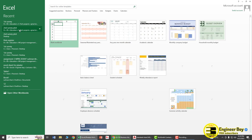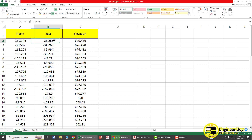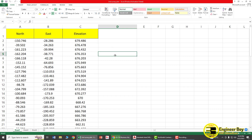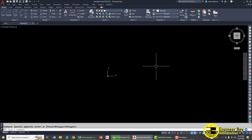As you can see in Excel, we have survey data in the form of Northing, Easting, and Elevation. We'll be plotting this data in AutoCAD. I'll be using AutoCAD 2021, but you can use any version — it doesn't matter.